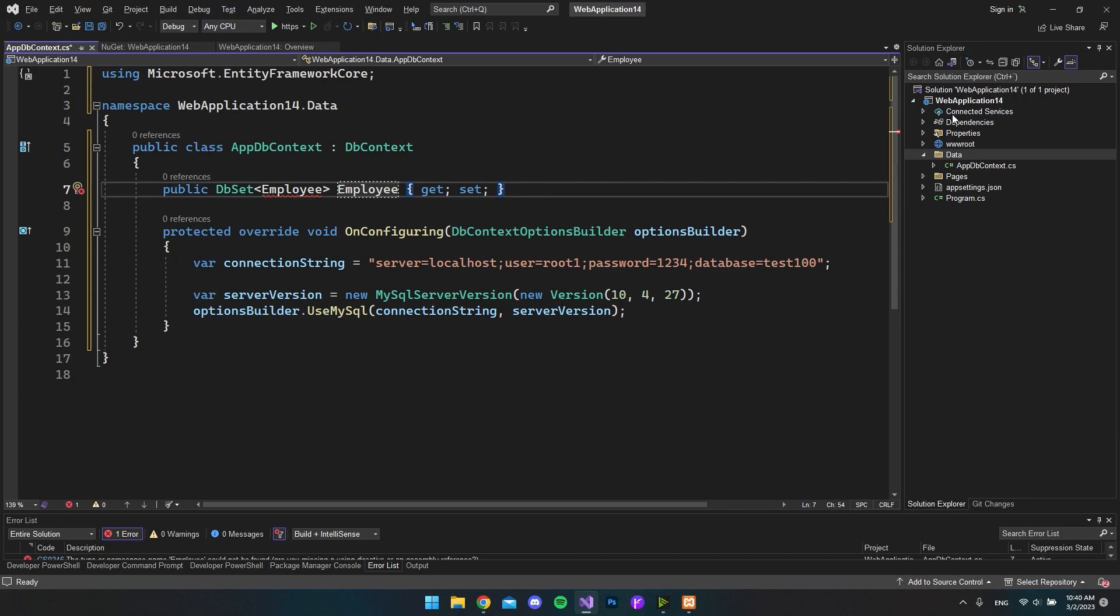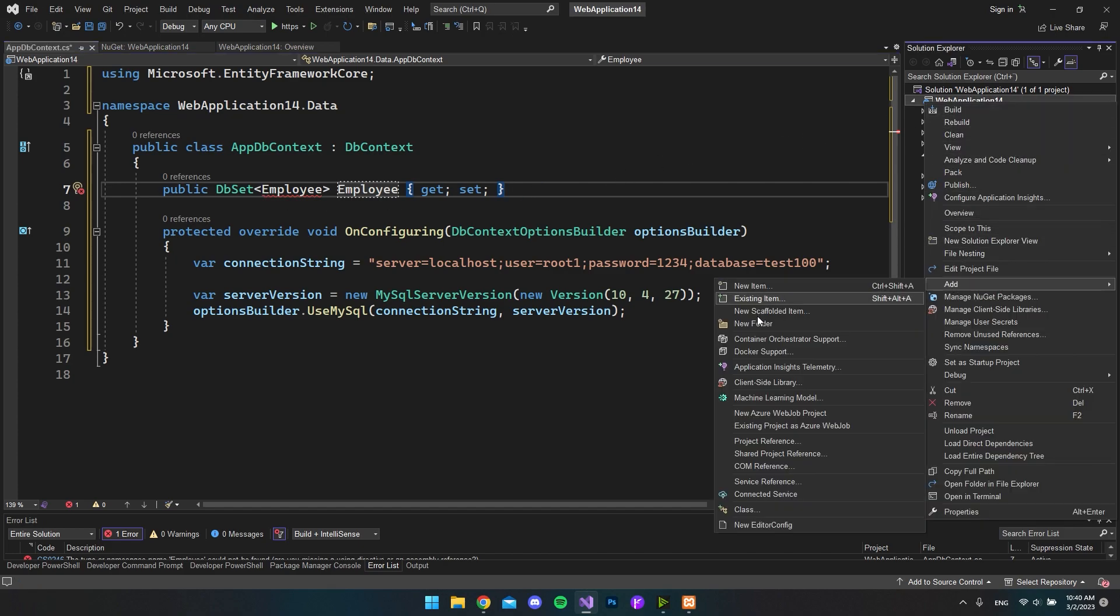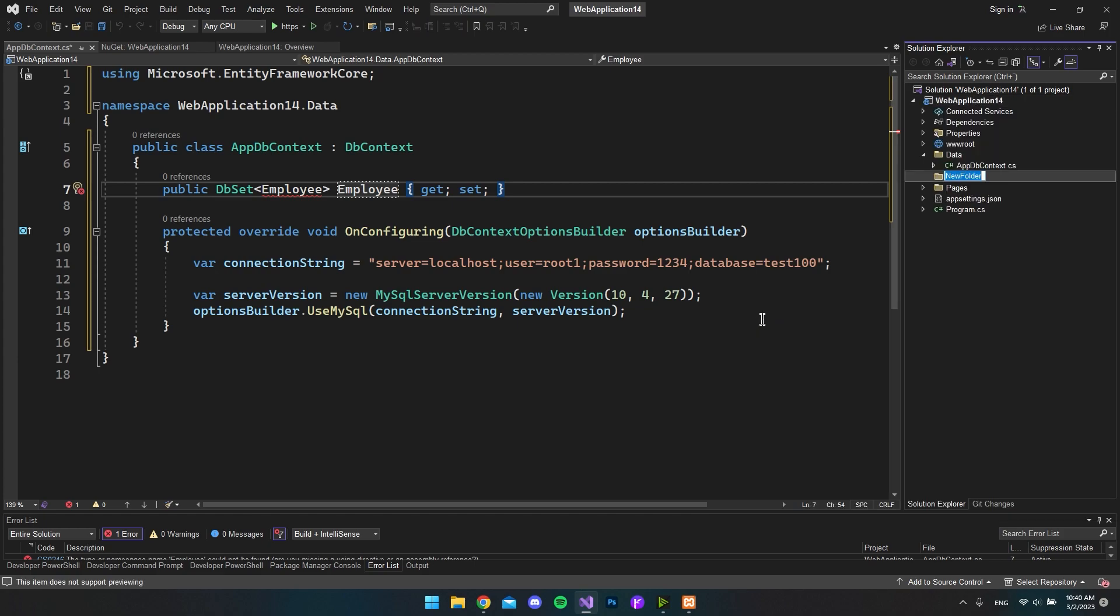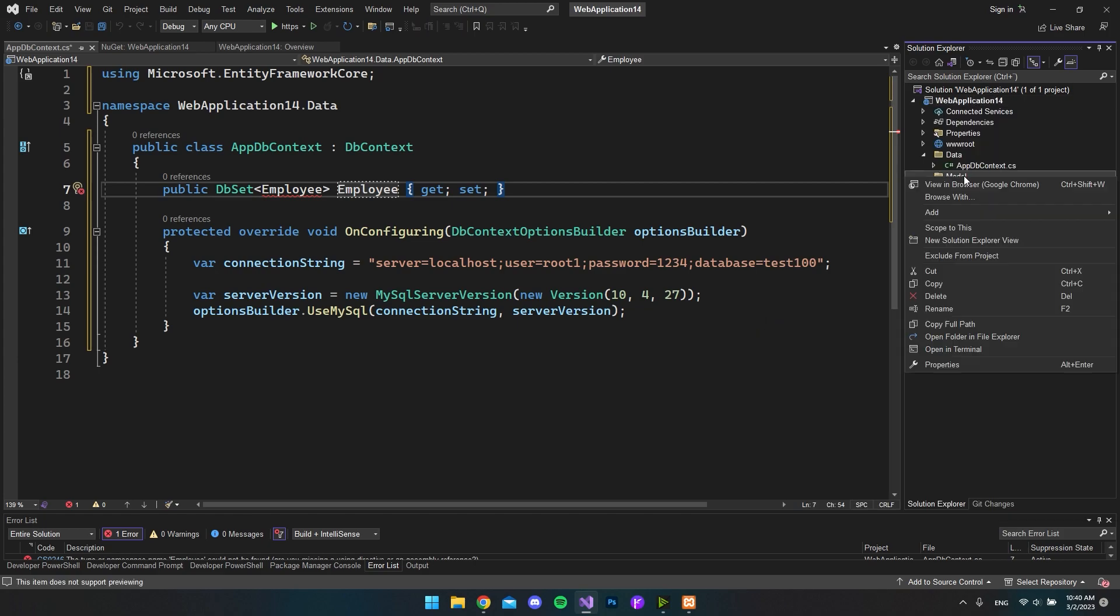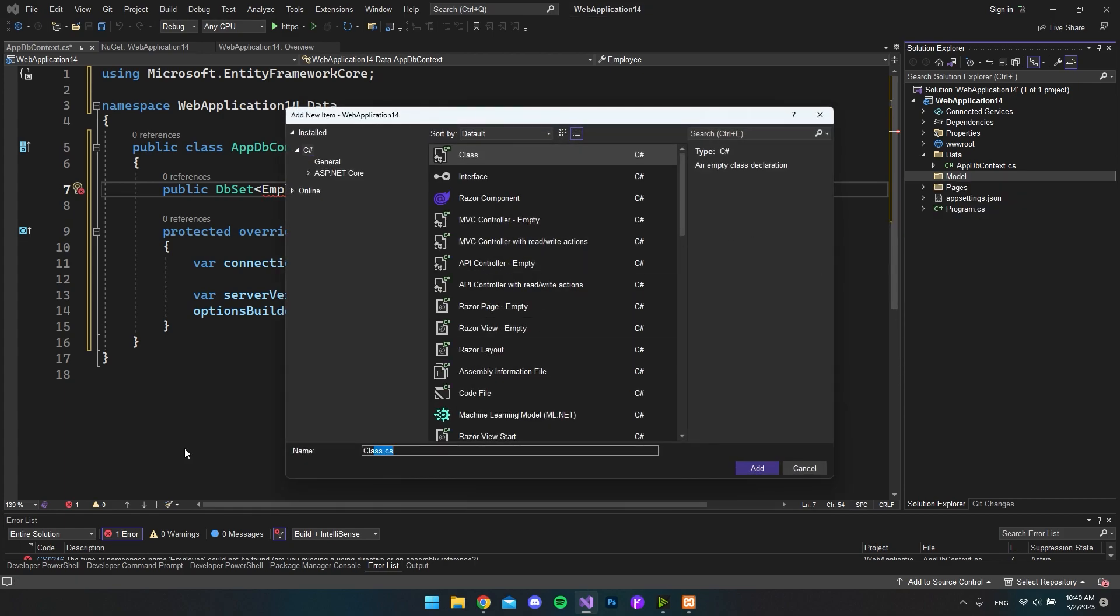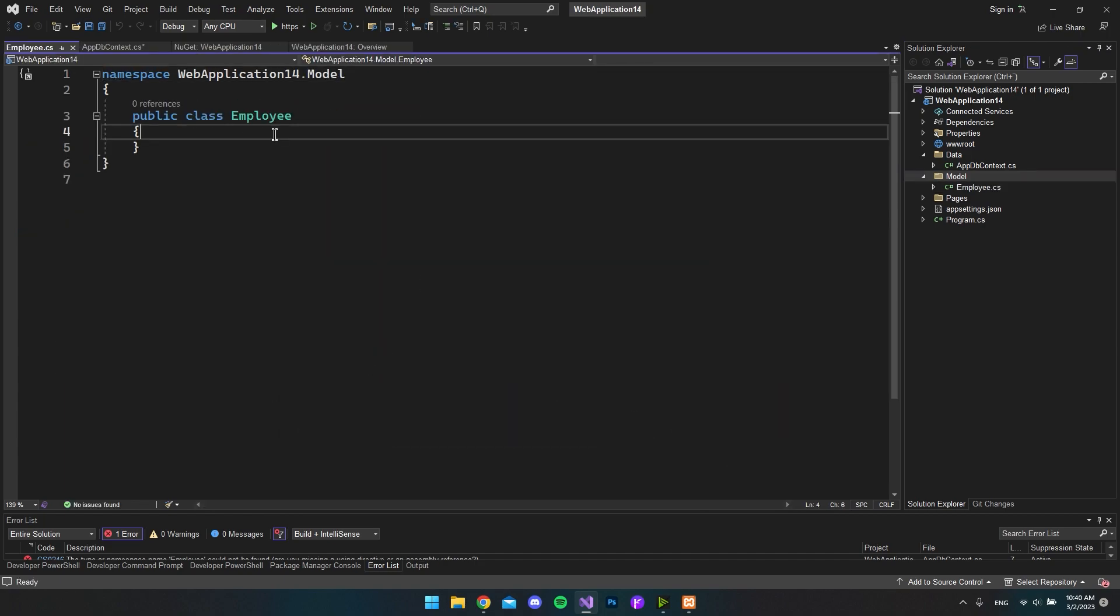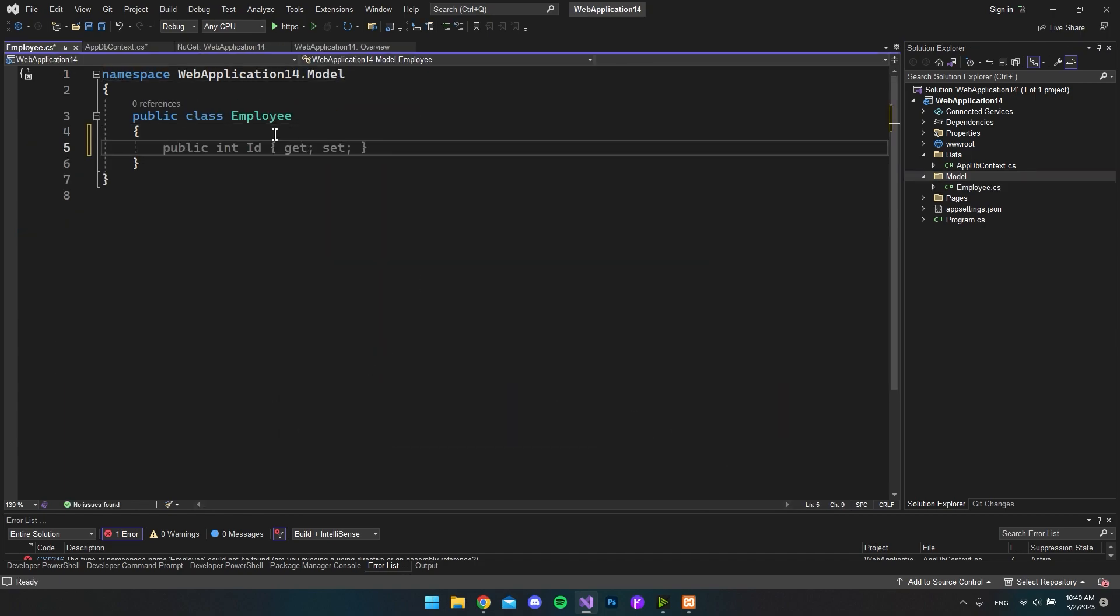So over in our solution explorer, let's right click again and say we want to add a new folder. And let's call this Models. And inside that we want to add the new item of the Employee. So let's go and say Employee and say add.